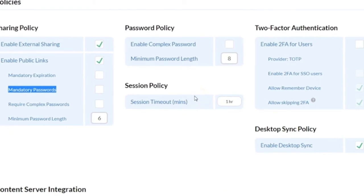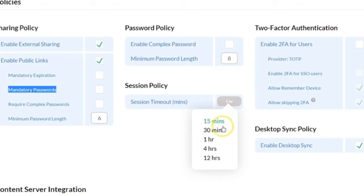The Session Policy defines how long users can have CoreShare sessions sitting idle, anywhere from 15 minutes to 12 hours.